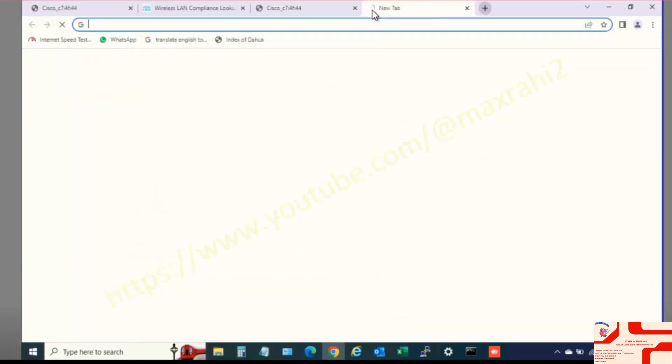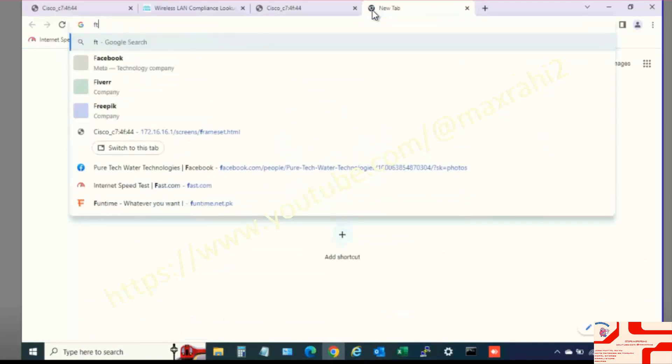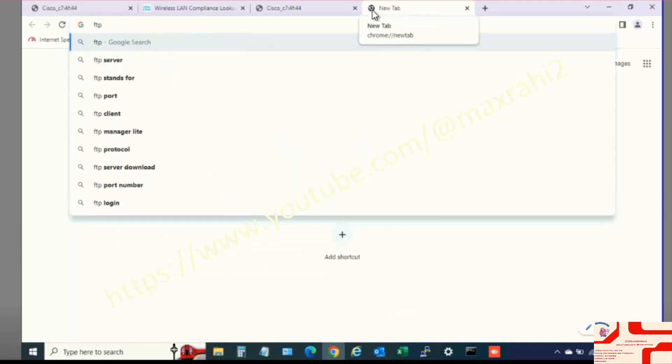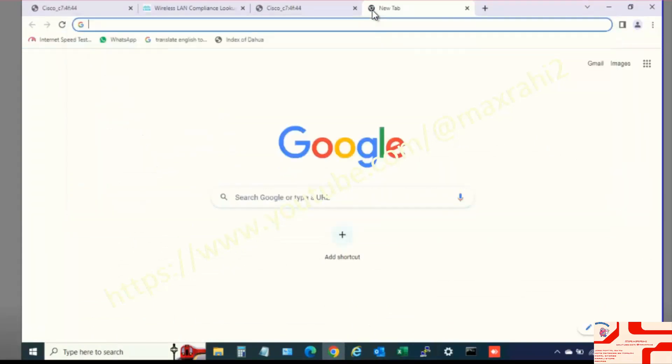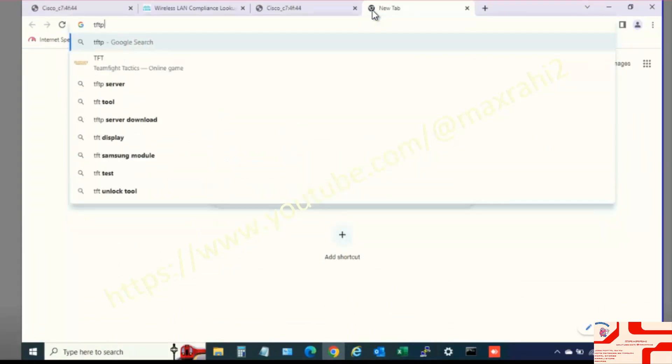Step 3: Download and Install TFTP64 in your PC or Laptop.